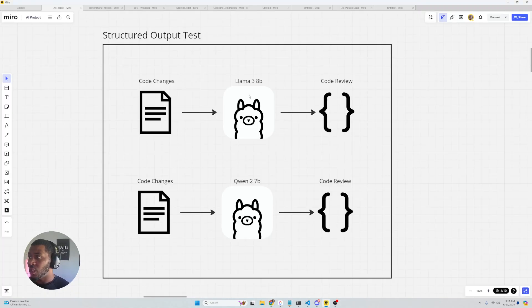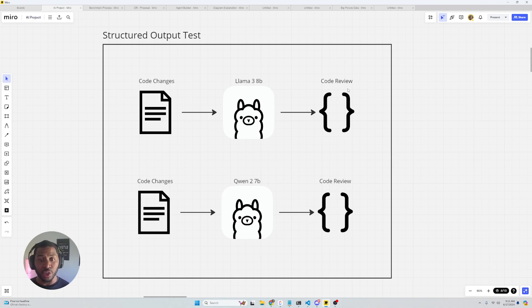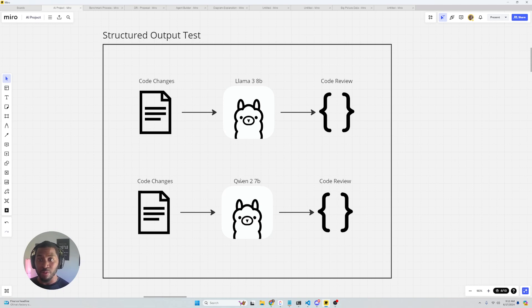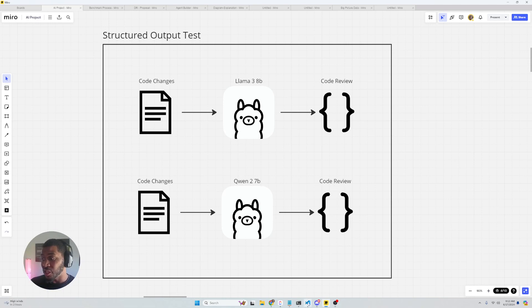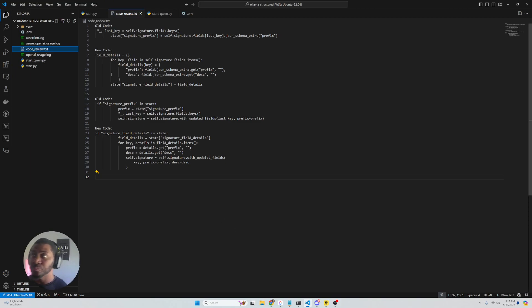So essentially what we're doing today: code changes into Llama 3 8B and we're going to get out some structured JSON output. Then we're going to do the same thing with Qwen 7B and get some structured JSON output. Without further ado, let me just step you through the code.